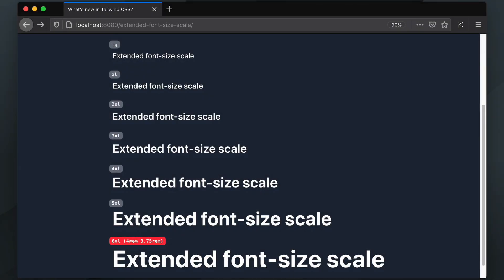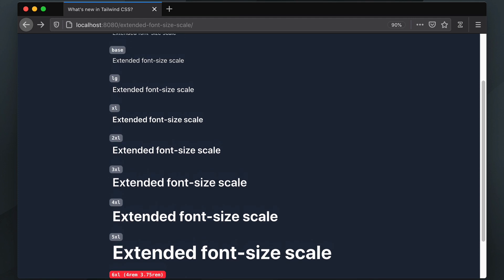Hey folks! Let's take a very quick look at the extended font size scale in Tailwind CSS version 2.